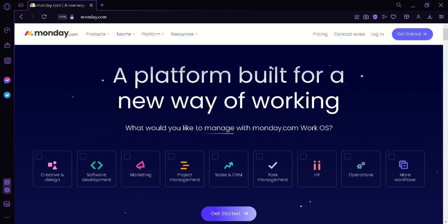monday.com provides teams with a centralized workspace where they can share files, assign tasks, set deadlines, and communicate with each other in real time.